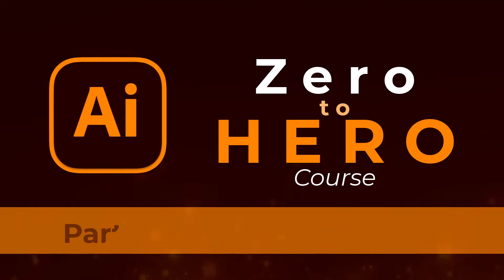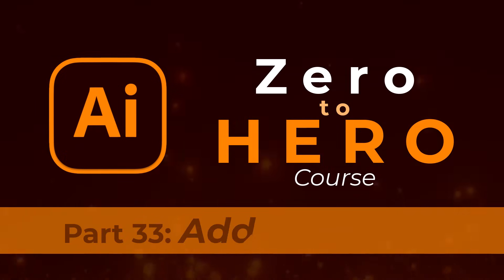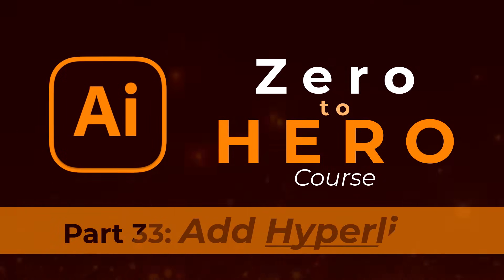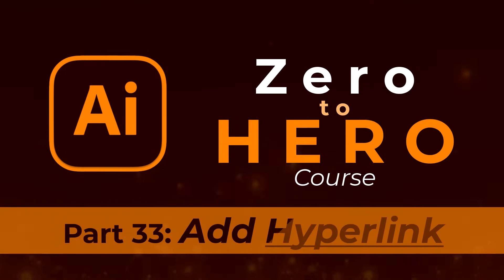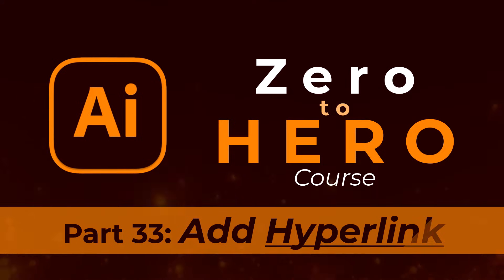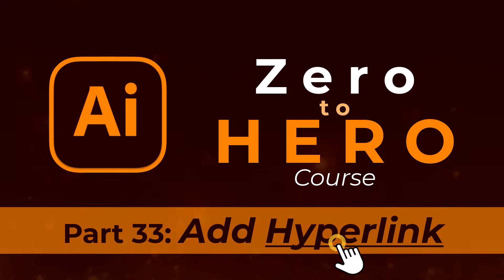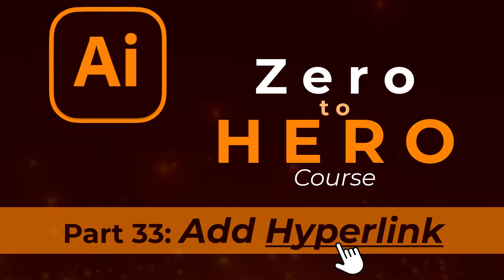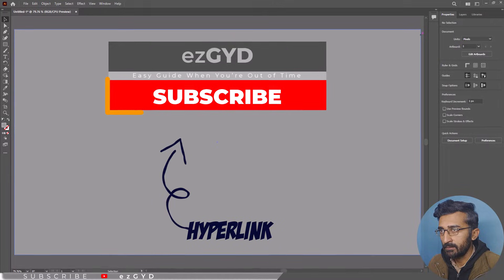Welcome to part 33 of Adobe Illustrator Zero to Hero Complete course. In this video, we will learn how to add hyperlink in Adobe Illustrator.